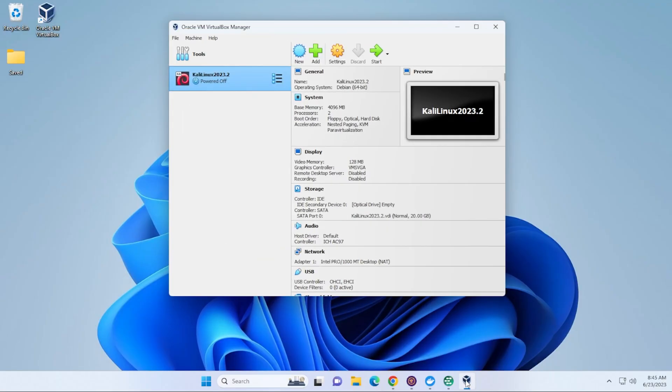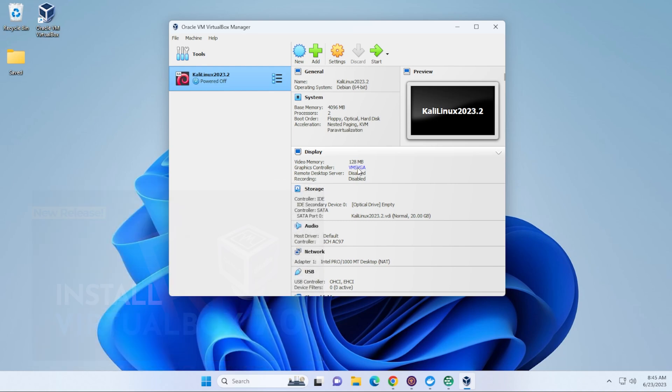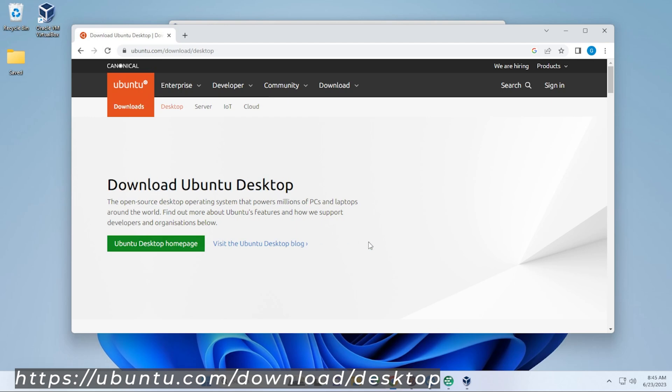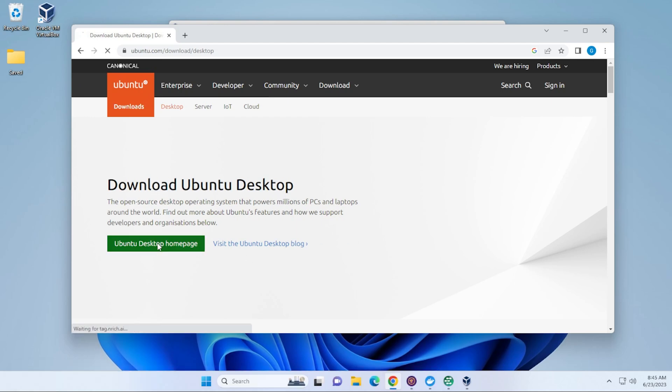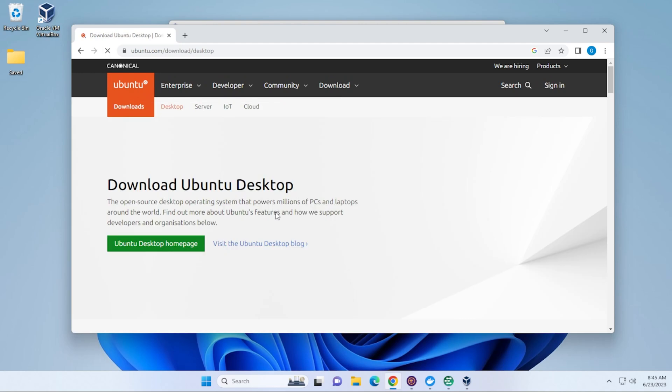I'm at my Windows 11 desktop. I have my Virtual Manager already installed. This is version 7. We're going to be installing the latest version of Ubuntu today. I'm at the Ubuntu website right now. Make sure I link this in the description below. We'll just jump over to the download homepage.